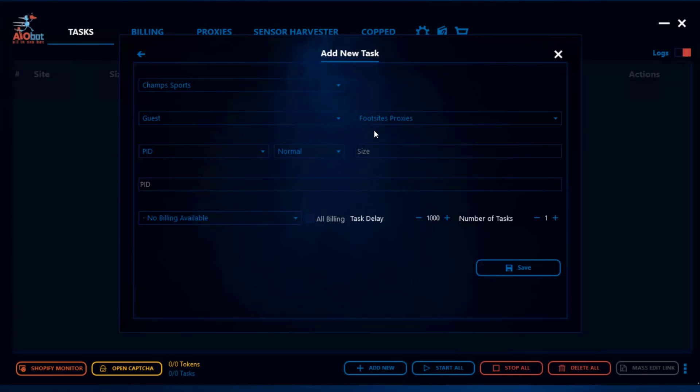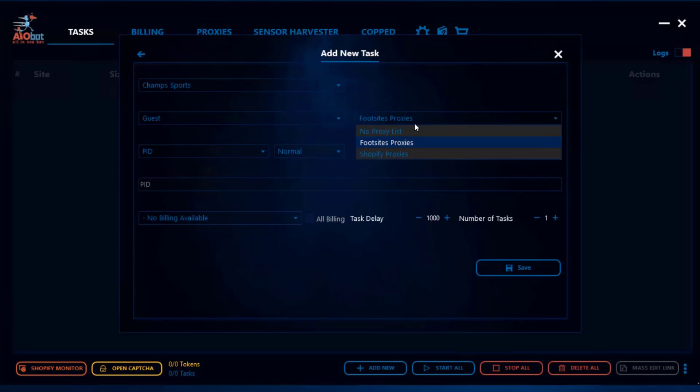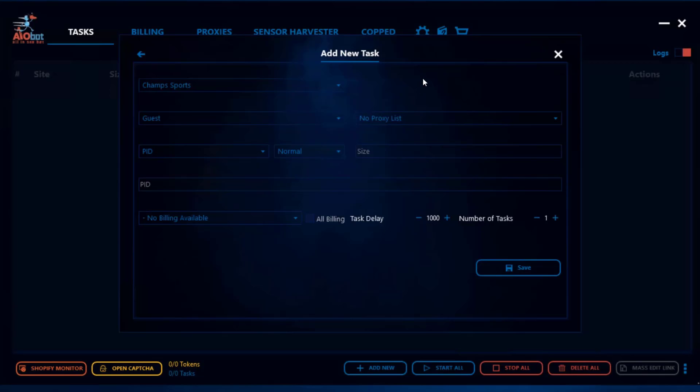Of course let's say you didn't want to use any proxies on your proxy list, then you can just click no proxy and what that does is it will use your local IP to actually cop the item. Of course you don't want to do that on multiple tasks.